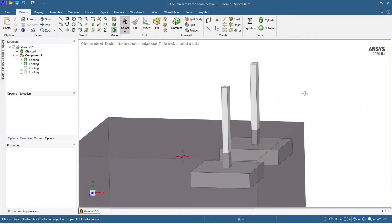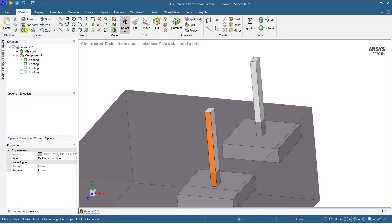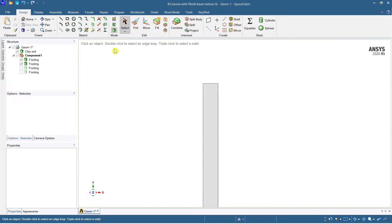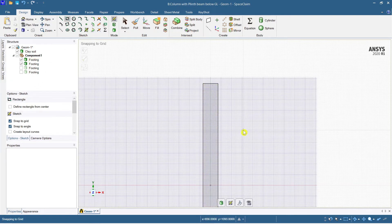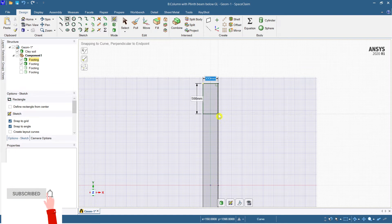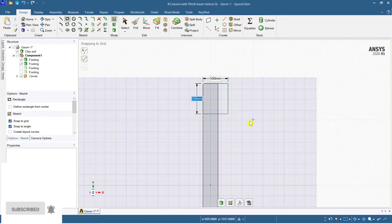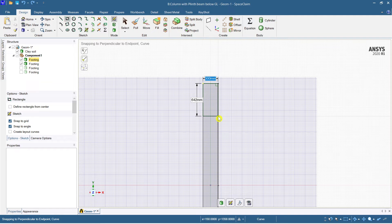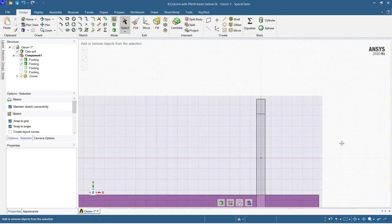Let me start modeling. Select the face, go to plan view. Select the Sketch tool and select a rectangle. The depth of the plinth beam I'm taking as 500 mm. The width will be 300 mm and depth is 500 mm — the depth is now selected.